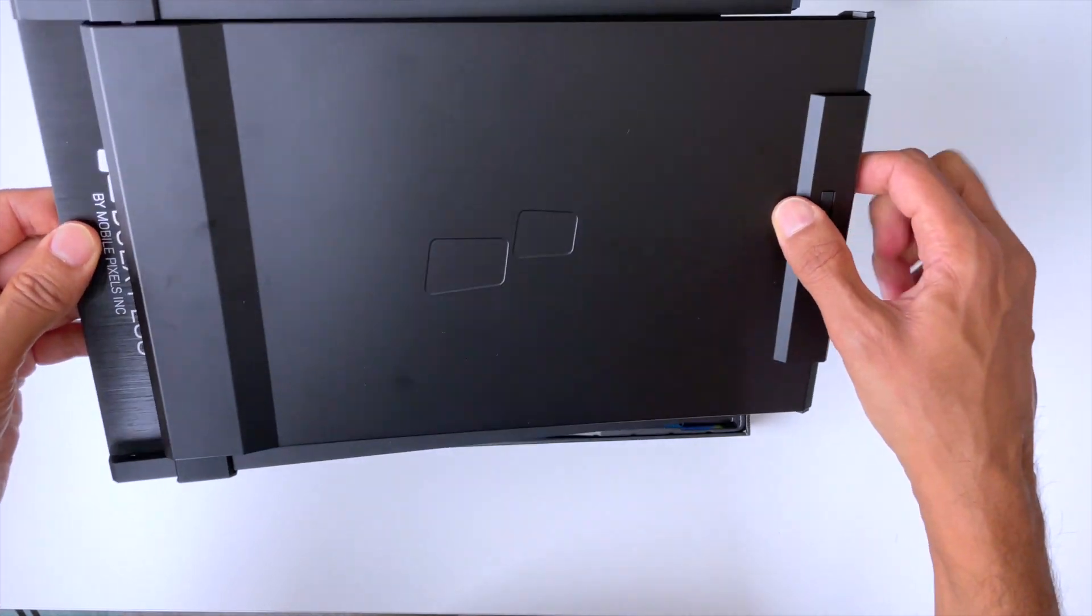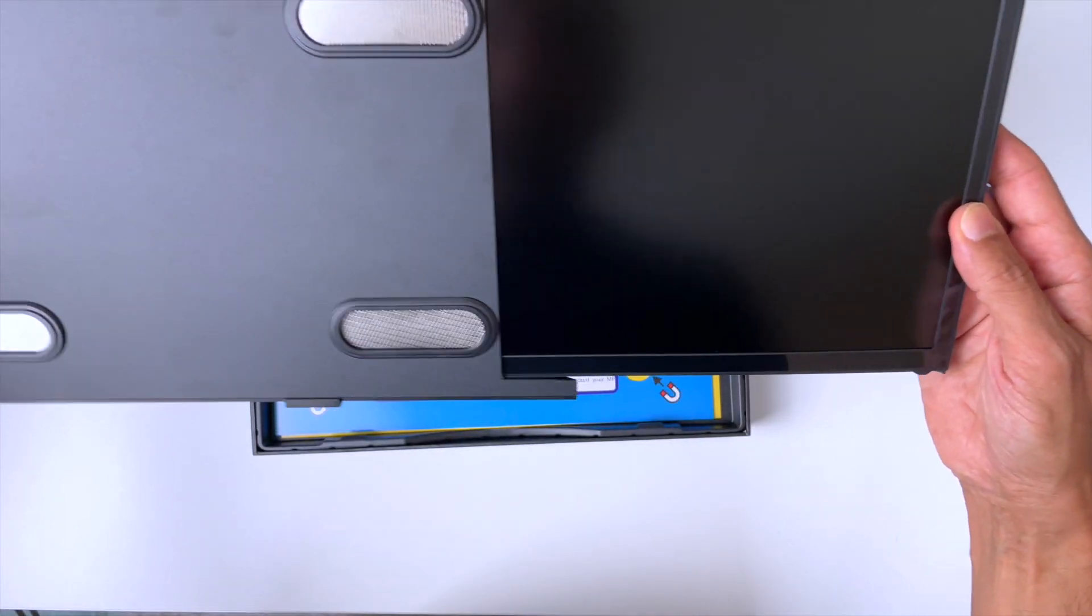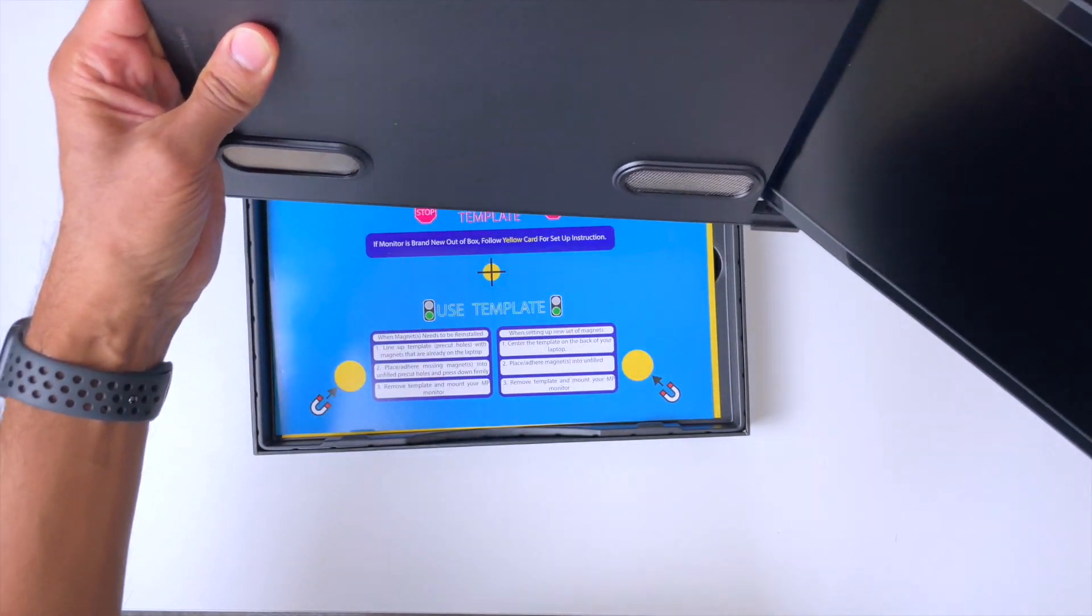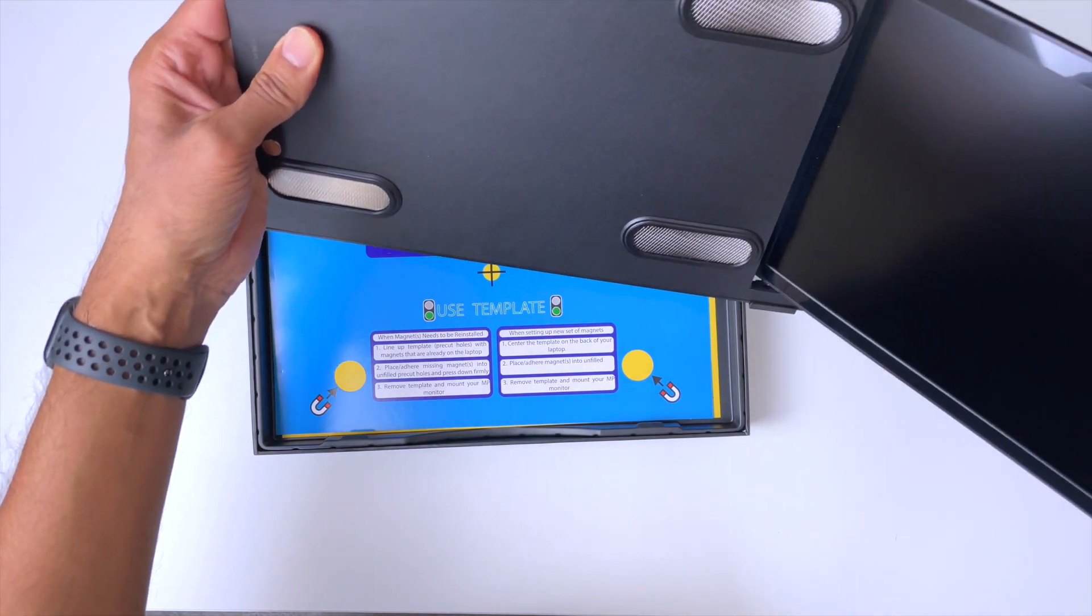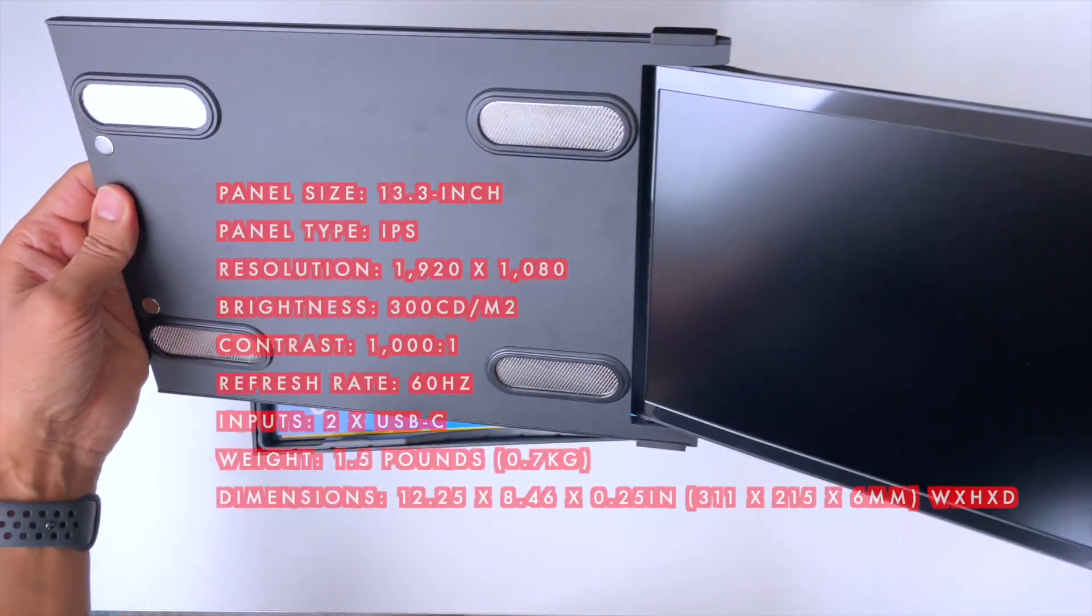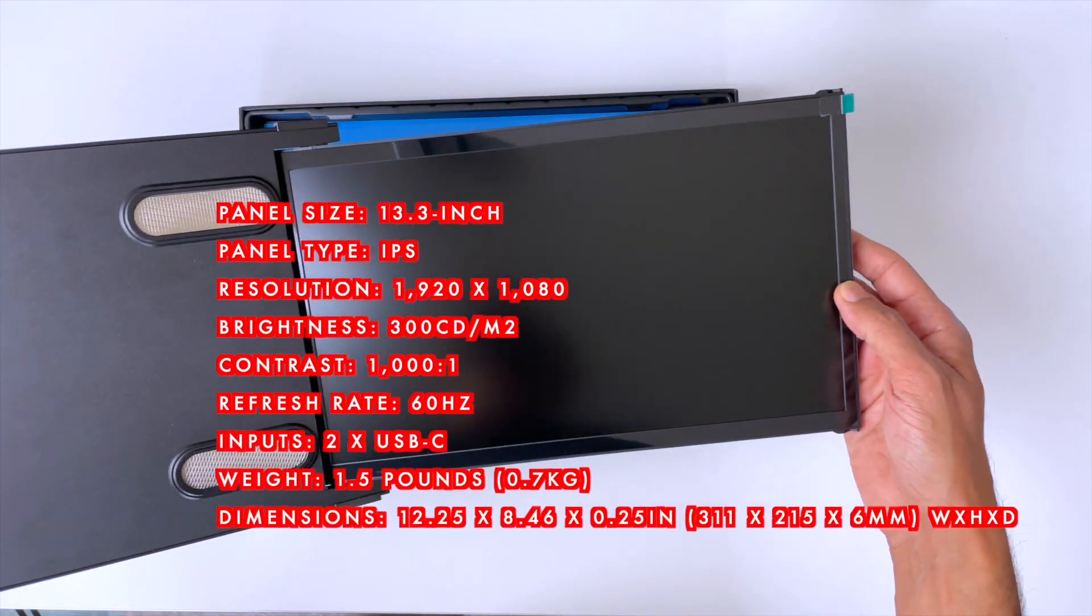There we go. So this would be attached to the back of your monitor and then this would pop out the side like that. I'm going to pop up the specs of the monitor on the screen now. These are contacts that will stick to the magnets on the back of your laptop.